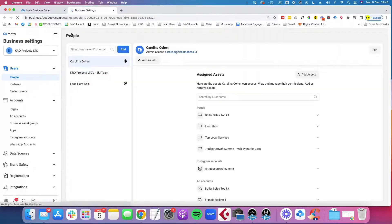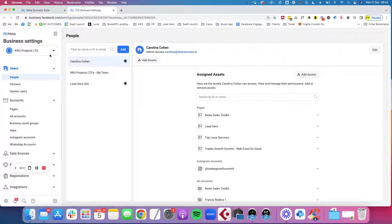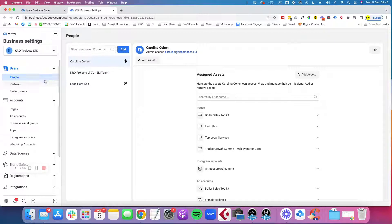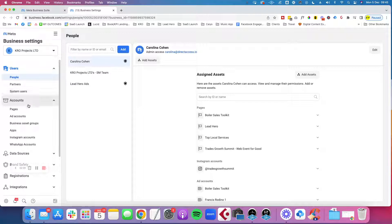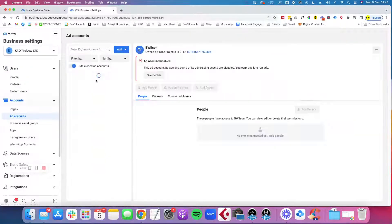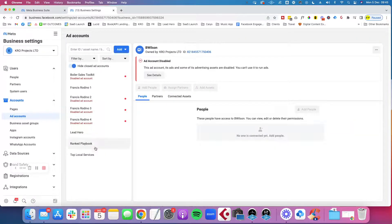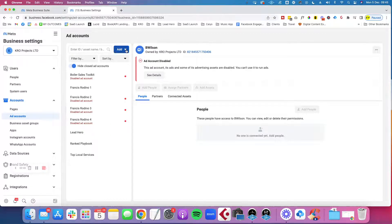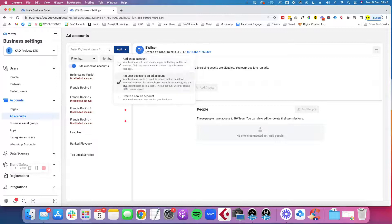So here, this is the actual advertising business settings where you can assign people, partner, put pages on your account. And if you scroll down to accounts, you're going to find this ad account section. And this is where you can basically add new accounts and you click on add.